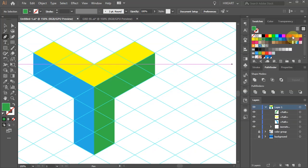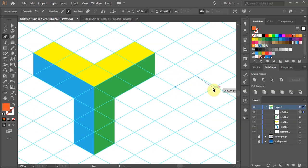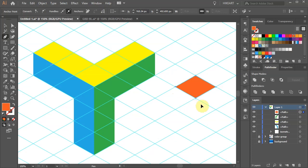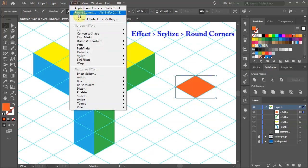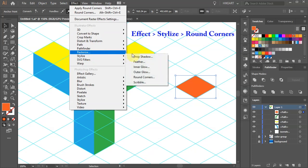First select a different color and draw a diamond shape. Then go to effect, stylize and choose round corners.